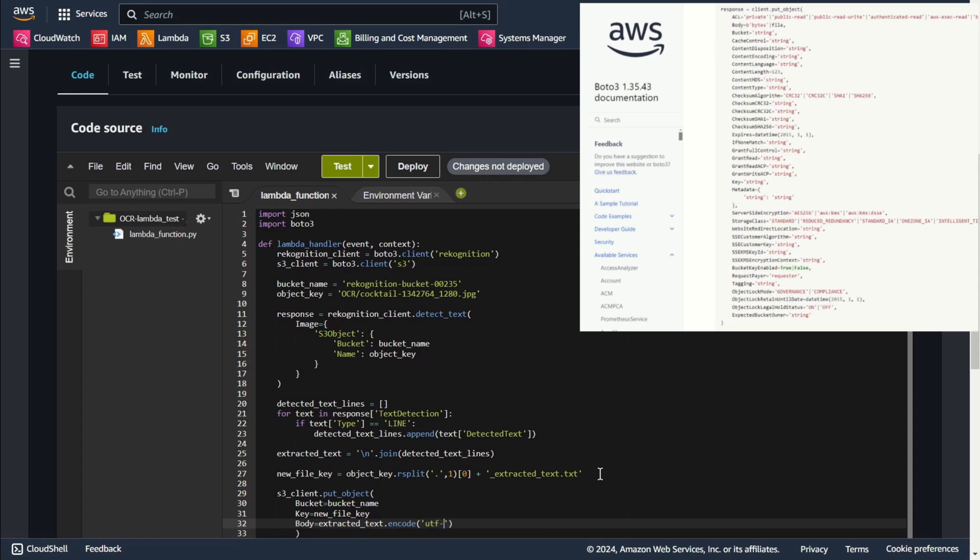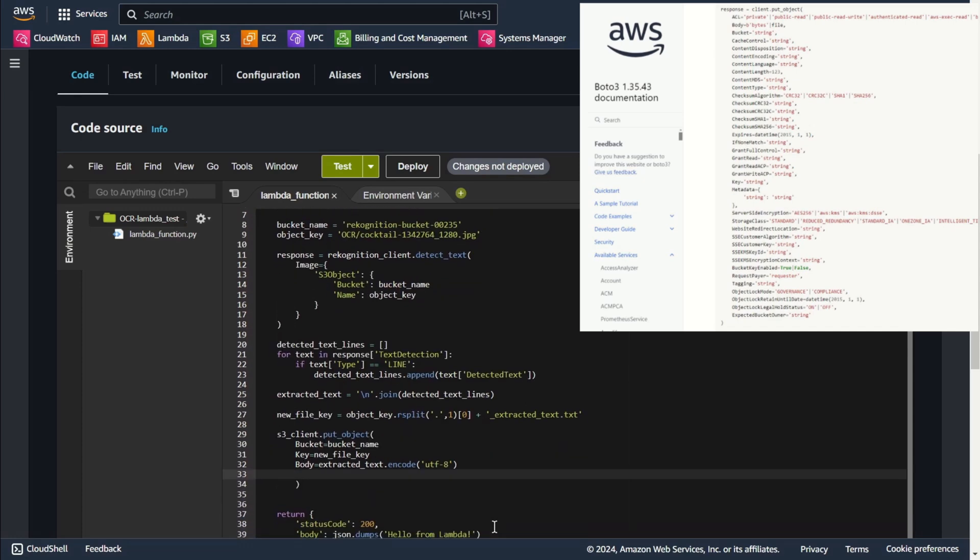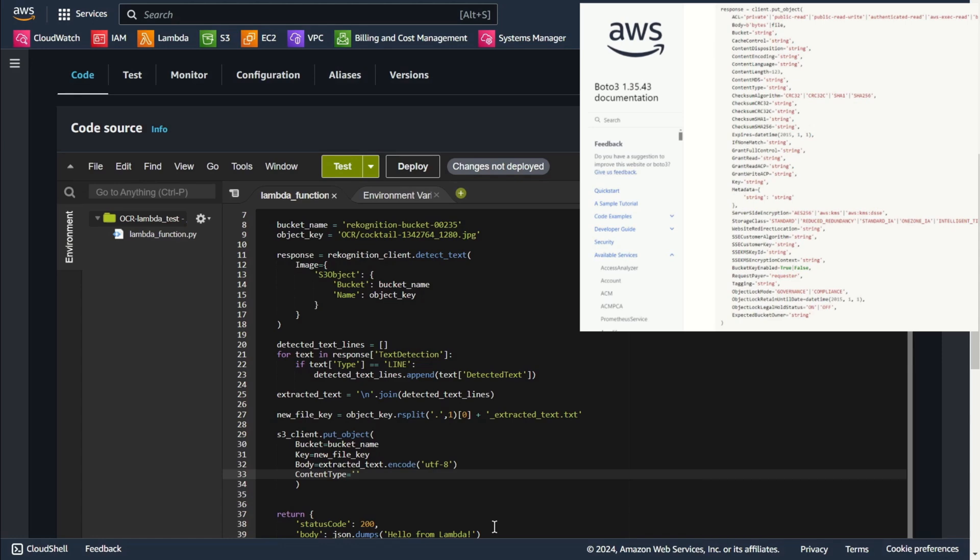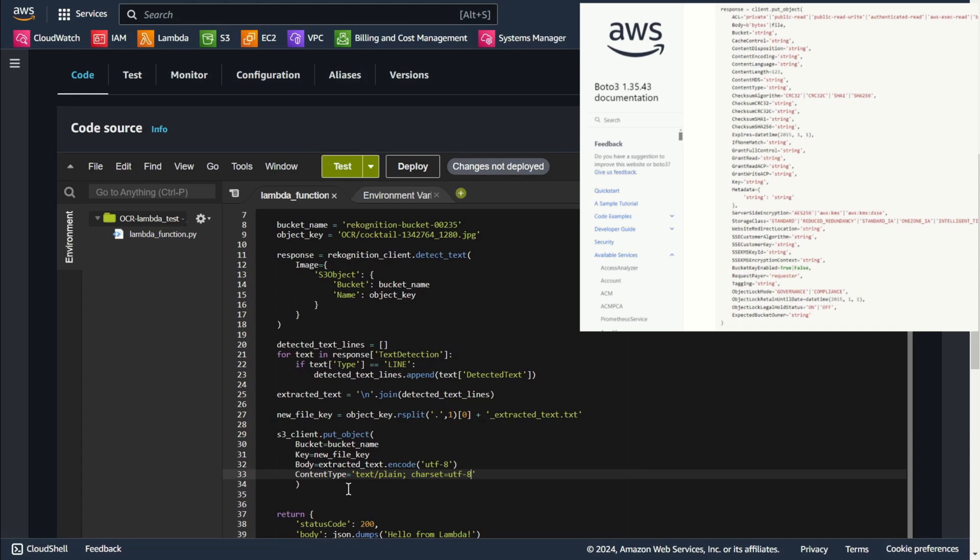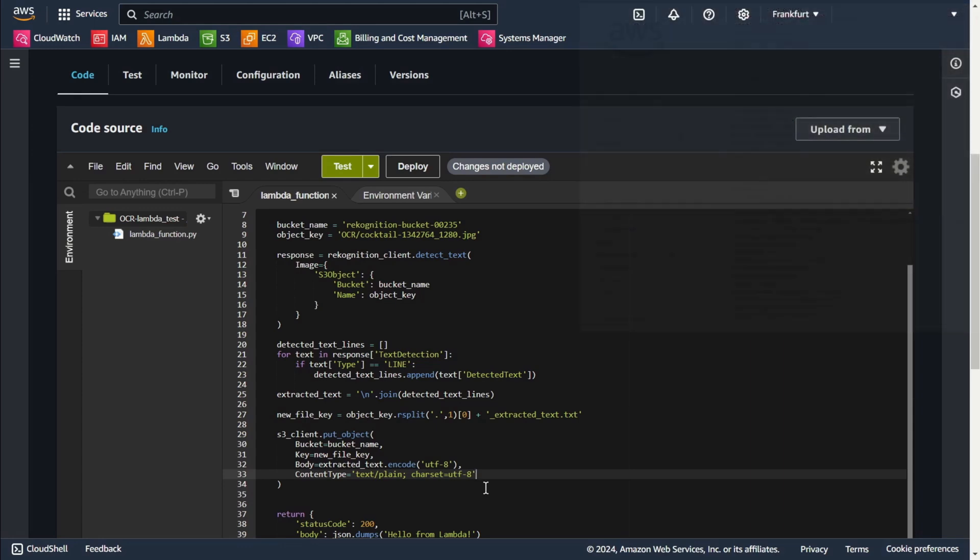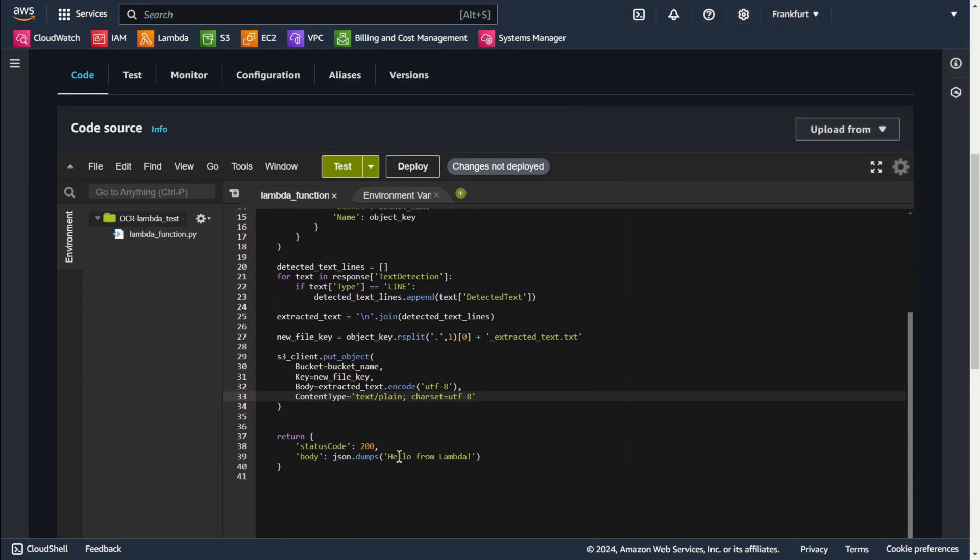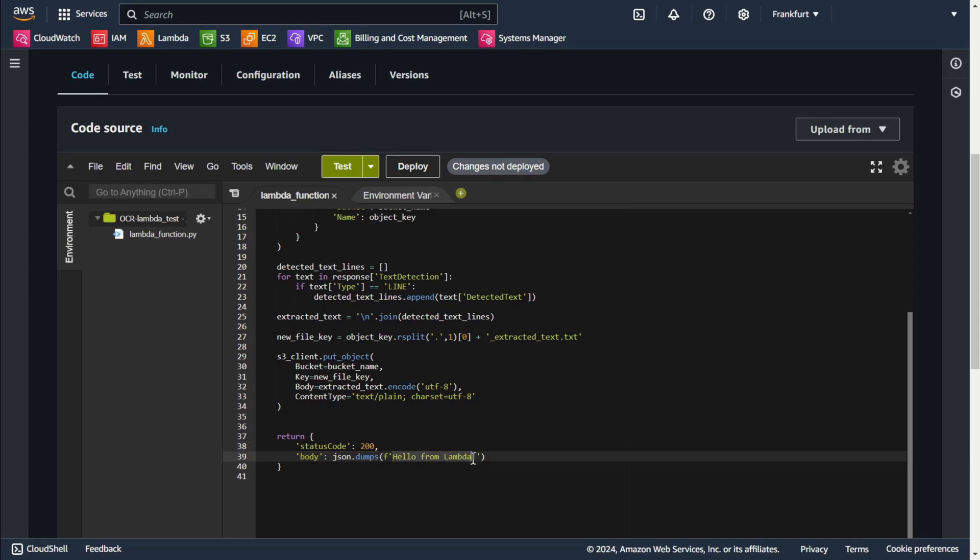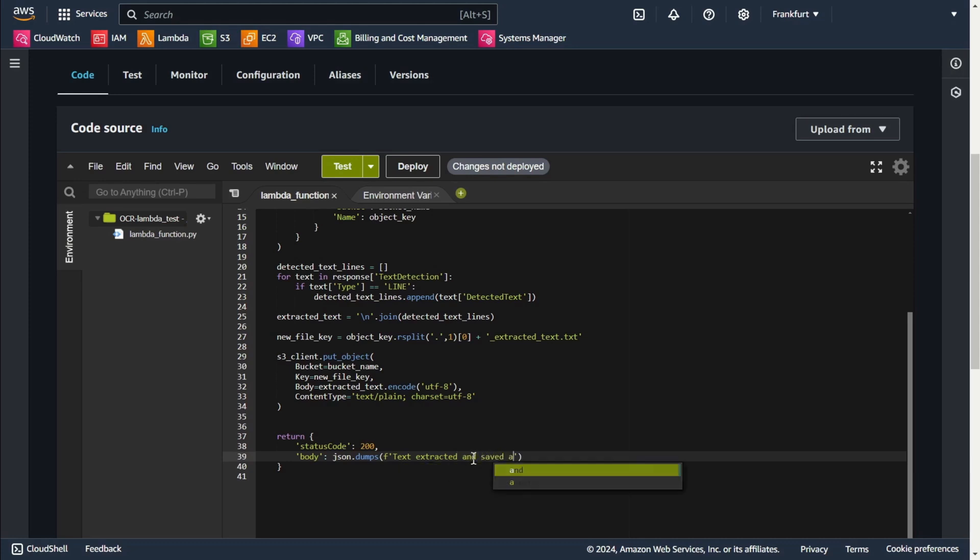I want to ensure that text is encoded at UTF-8 to support special characters. In this step I specify UTF-8 charset in the content type. The function ends by returning a success message letting us know that the extracted text was saved successfully.